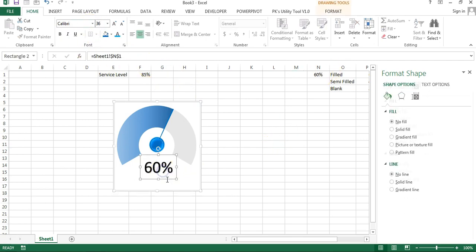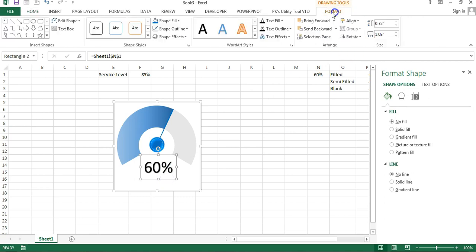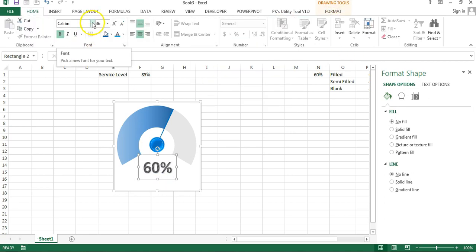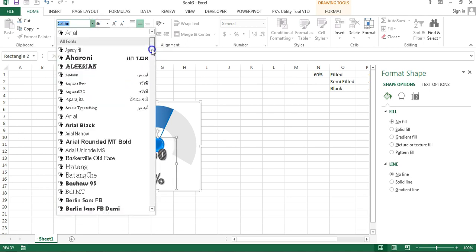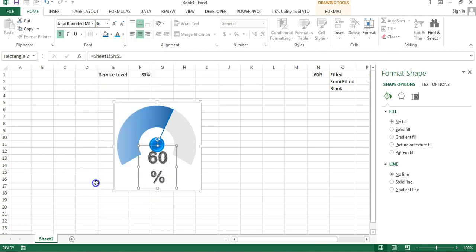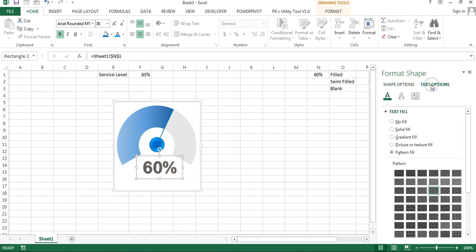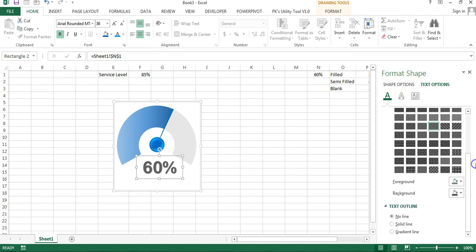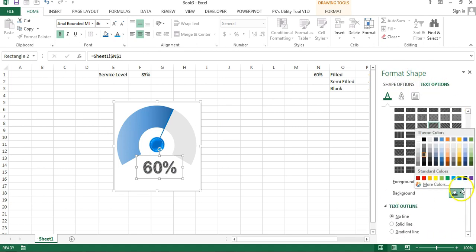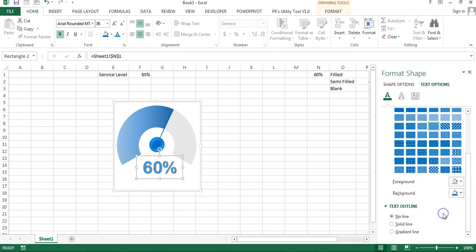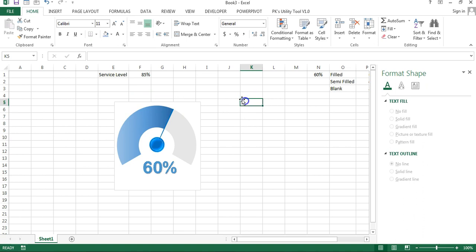We will reapply the format. Select the WordArt, go to Format, and set the font to Arial Rounded MT Bold. We will change the font color according to the blue theme. Go to Text Options in Format Shapes. Set the background color to blue and the foreground color to a lighter blue. Our label shape will look like this.